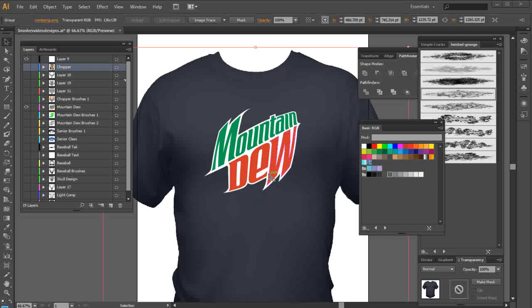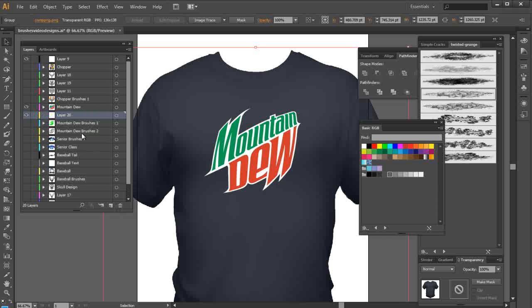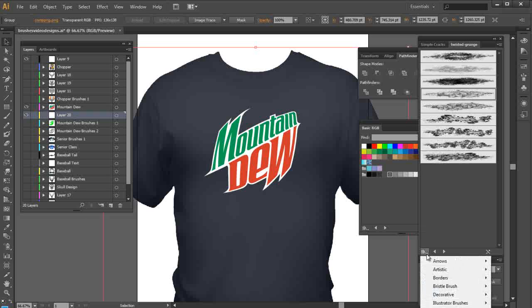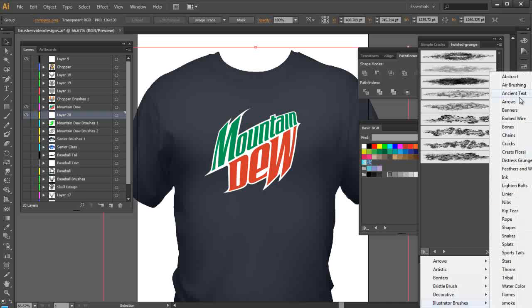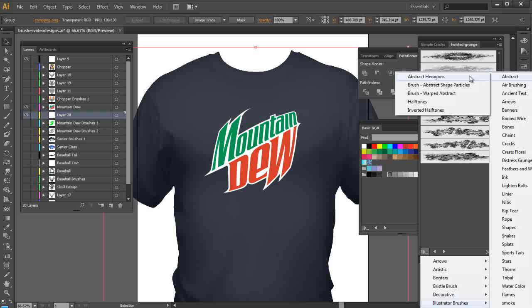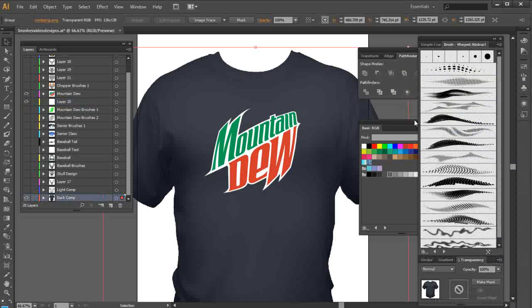Here I've got my Mountain Dew logo, and what I want to do is go ahead and set up another layer beneath that for my brushes. I'm going to come over here to my brushes, then go to my Illustrator brushes, go to abstract, and then go to my warped abstract.